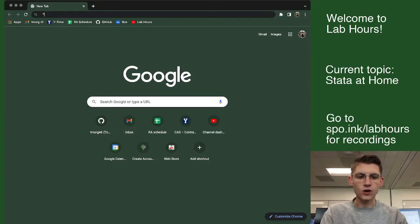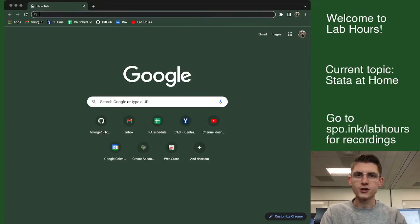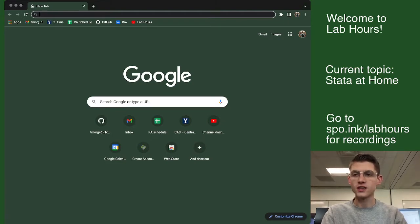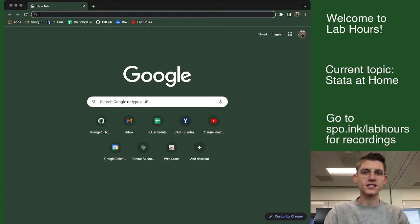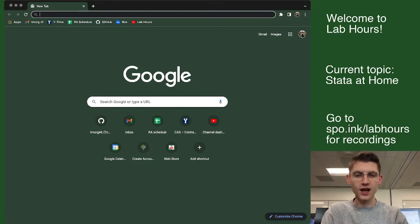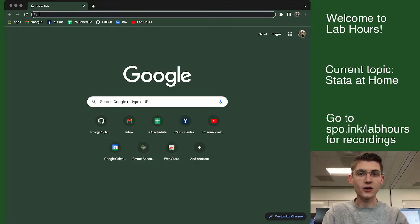Hello, my friends. Welcome. We're going to show you how to use Stata at home so that you can do your homework, not while you're in the lab, if you can't make it to the lab, although I would recommend doing it in the lab. I'm going to show you how this works.